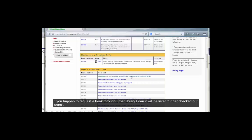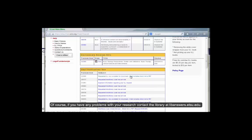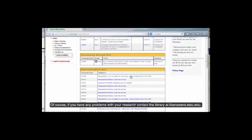If you happen to request a book through Interlibrary Loan, it will be listed under checked out items. Of course, if you have any problems with your research, visit the library at liveanswers.etsu.edu.